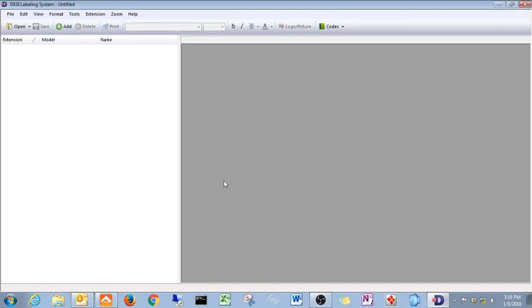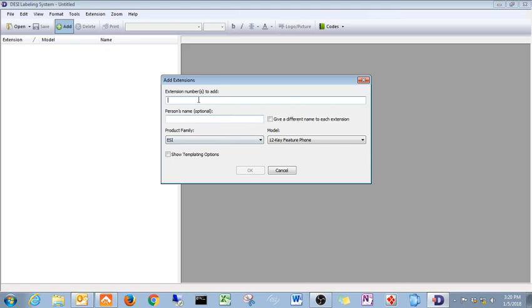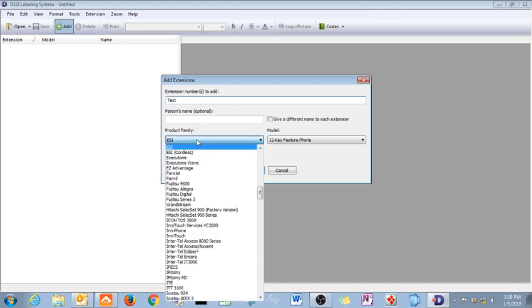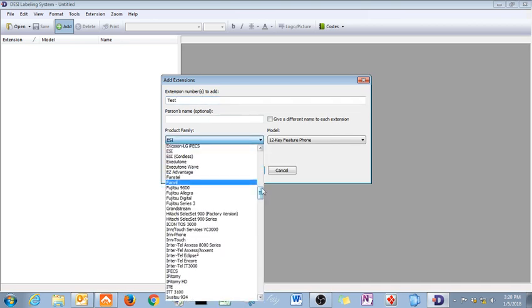It's going to load all the new templates. What we're going to do is we're going to come up here, we're going to hit Add. You just need to put something in this field. You can put whatever you want. It doesn't have to be anything relevant, just put something in there. Right here is where you're going to pick your product family.